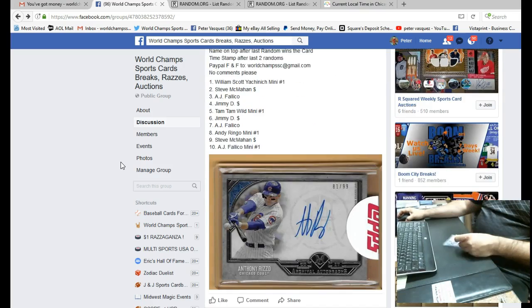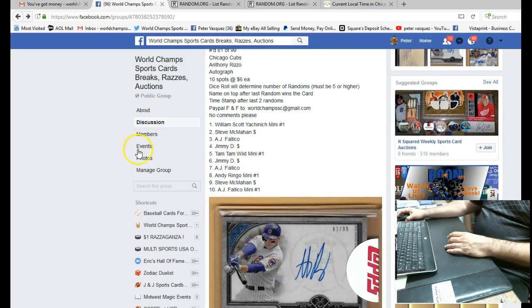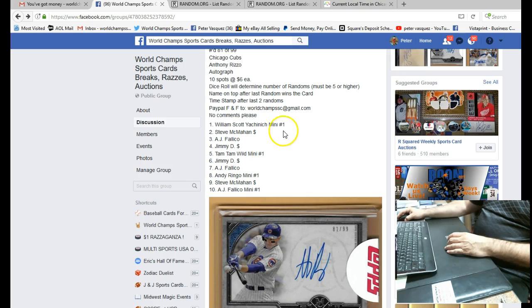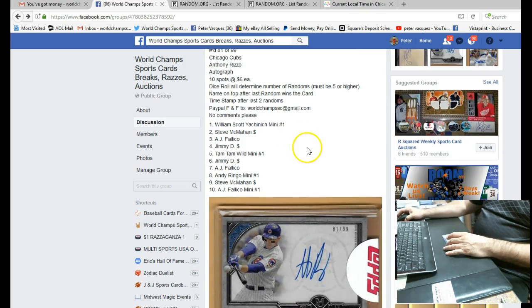What we're going to do is we had a mini. We filled the mini to the mini filled the main. We had four mini winners I believe, and we have William Scott at the top and AJ at the bottom. We're going to random.